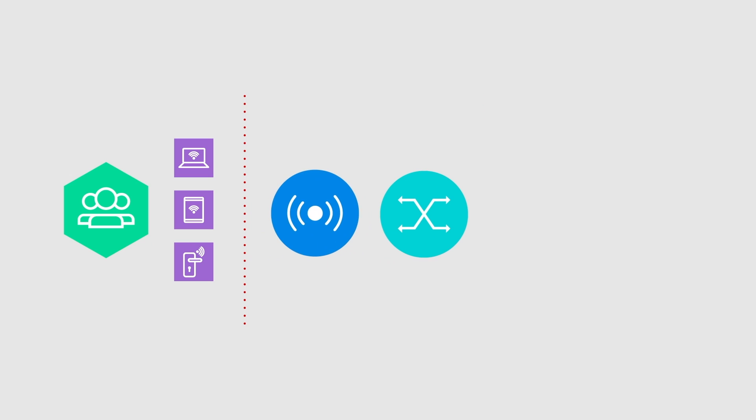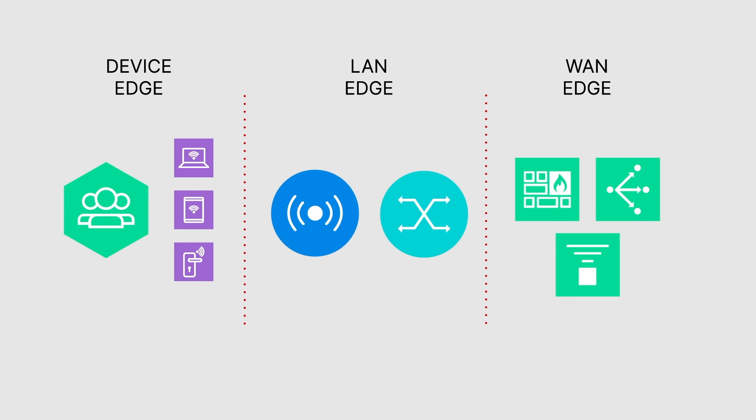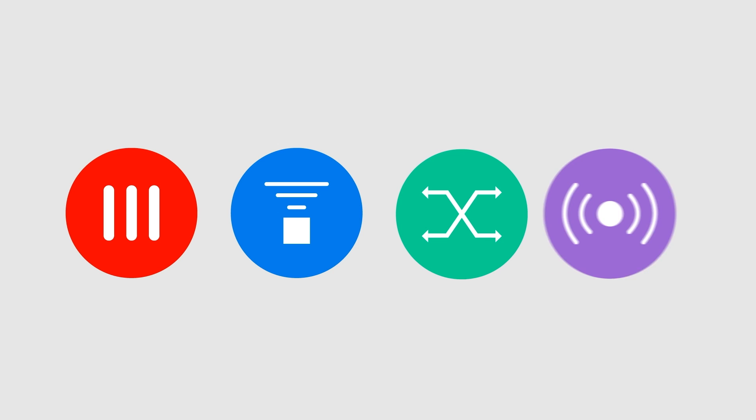Fortinet's Secure SD Branch solution enables the convergence of security and networking infrastructure for remote site branch offices. The core components of the solution include FortiGate next-generation firewalls with onboard network access control features, FortiExtender wireless WAN extender, FortiSwitch secure Ethernet switching, and FortiAP wireless access point.